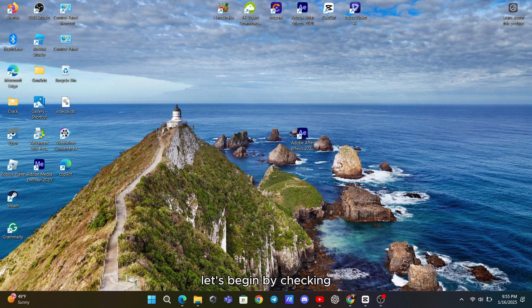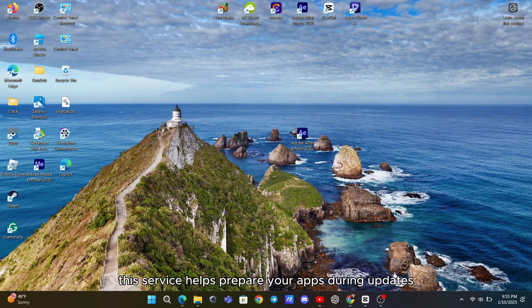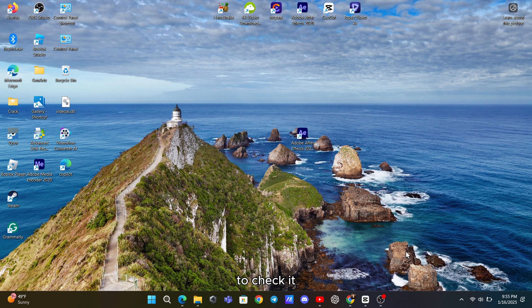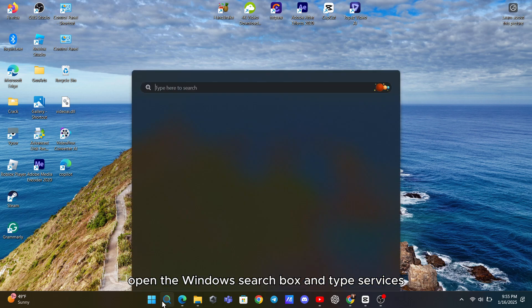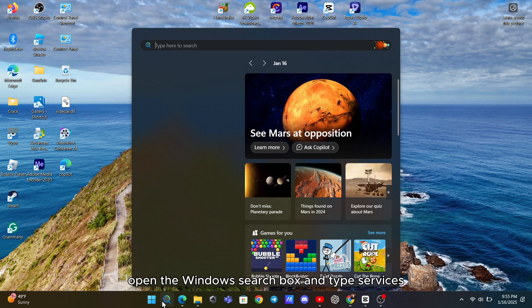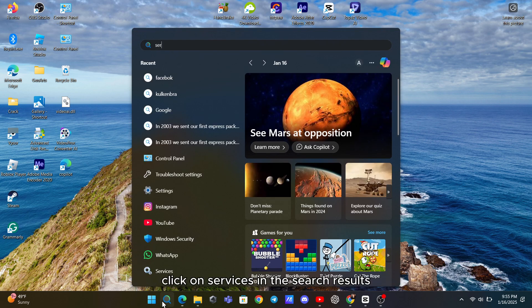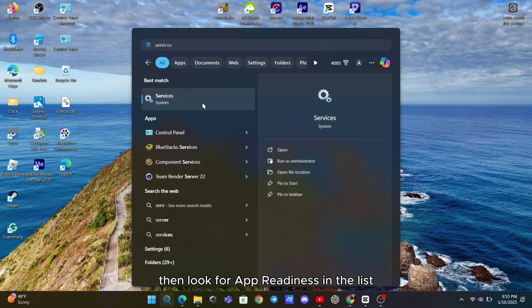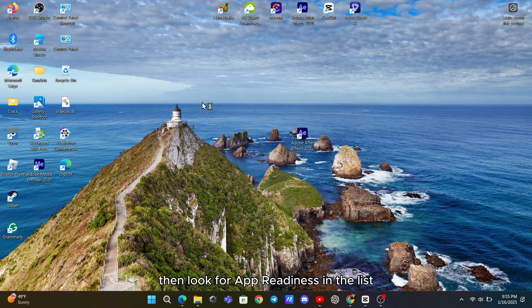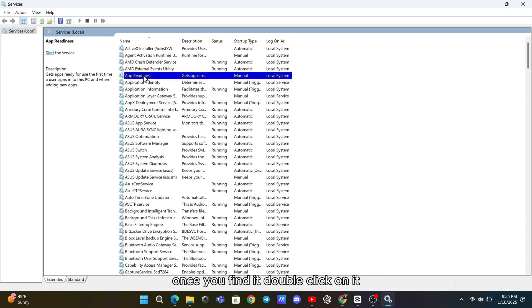Let's begin by checking if the App Readiness service is running. This service helps prepare your apps during updates. To check it, open the Windows search box and type Services. Click on Services in the search results, then look for App Readiness in the list. Once you find it, double-click on it.